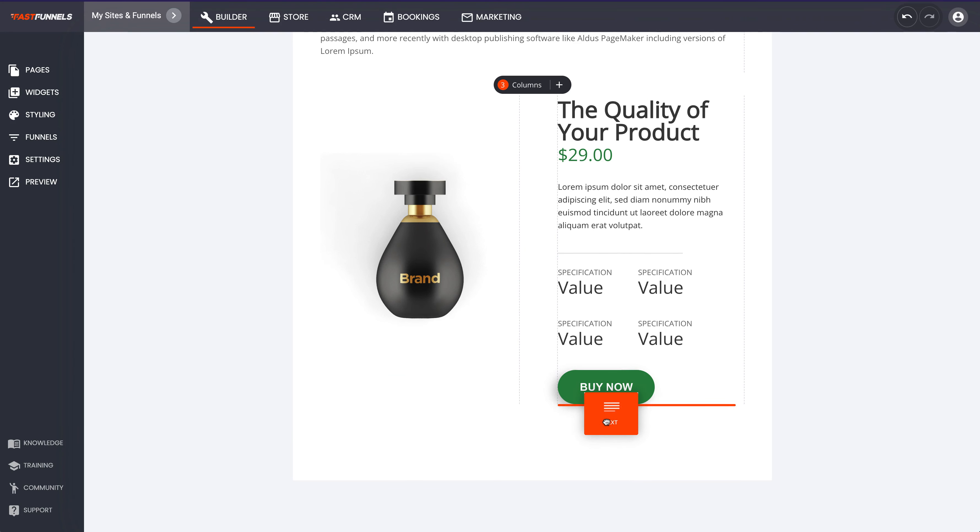And then once you've done that you just click update and then that's all done. If you want to have a look and see how that looks now you just click on the i right there and this is the blog post coming up right now.